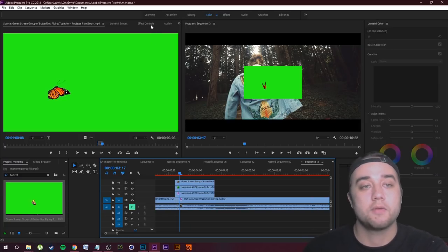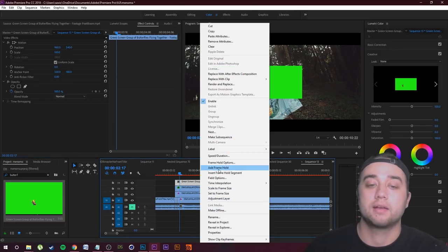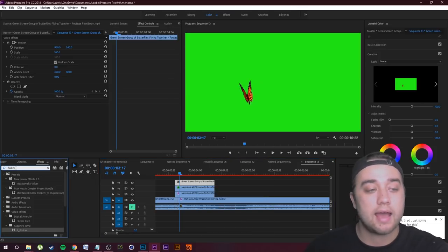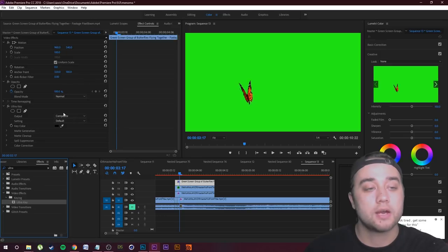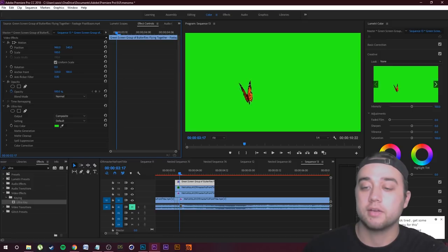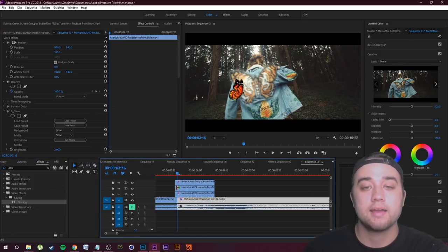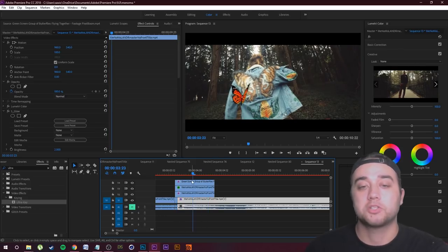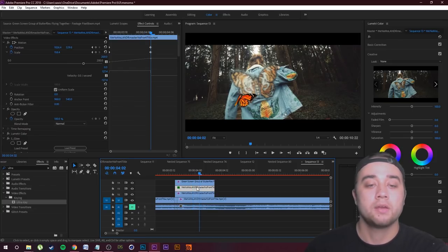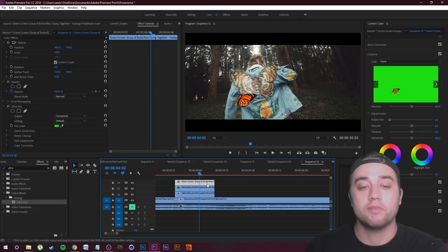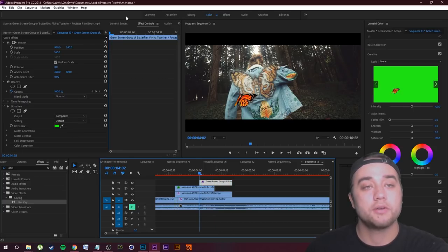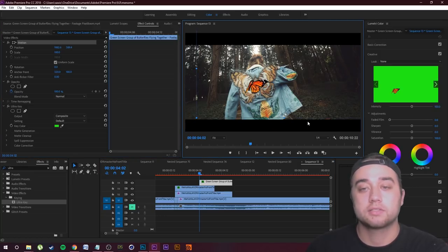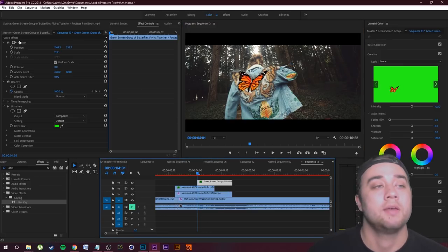Now we just need to remove the green screen. Right-click and choose Scale to Frame Size, then go to Effects and add an Ultra Key effect. You can also use Color Key if you prefer. Drop it on, go to Ultra Key in Effect Controls, grab the dropper, and get rid of that green. Now we have the animated butterfly on top of the butterfly on the jacket. Navigate to where the jacket butterfly animation stops, click your green screen butterfly layer, press Ctrl+K, and reposition and scale it to match as closely as possible.